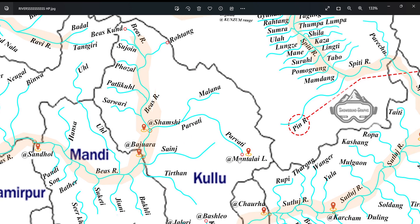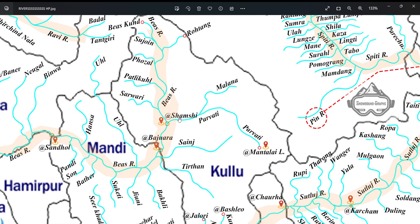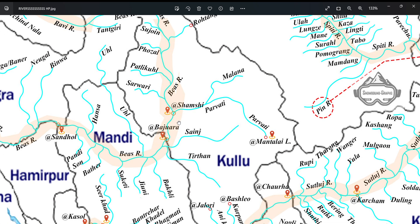River Parvati originates near Manali lake and is joined by small tributaries or streams. One of the major ones is Mallana Nala. River Parvati joins river Bayas at a place named Shamsi. Then at a place named Bajora,